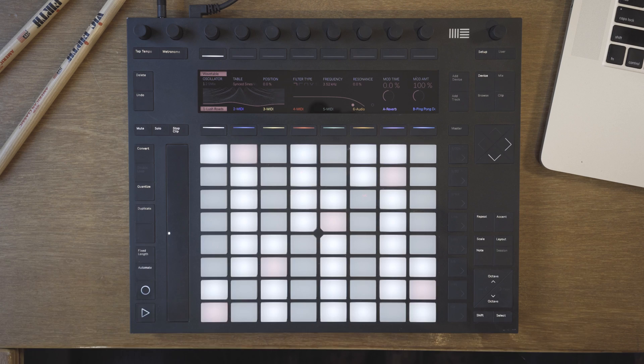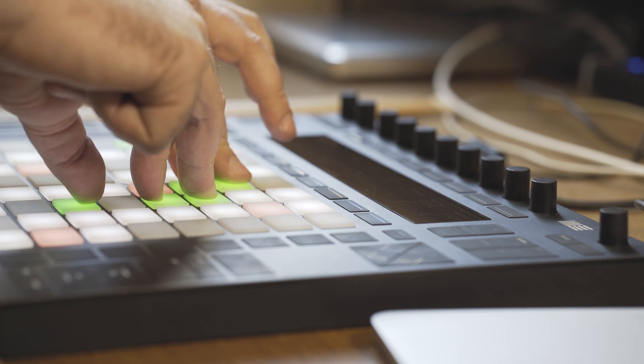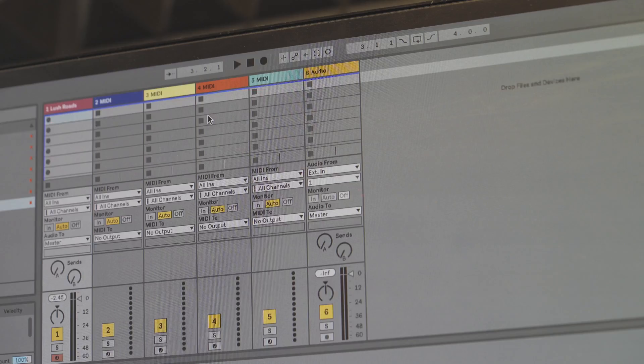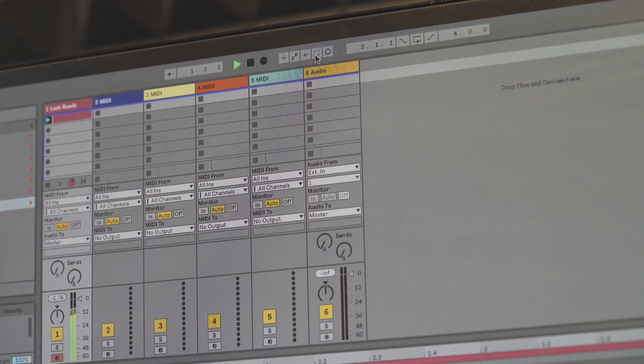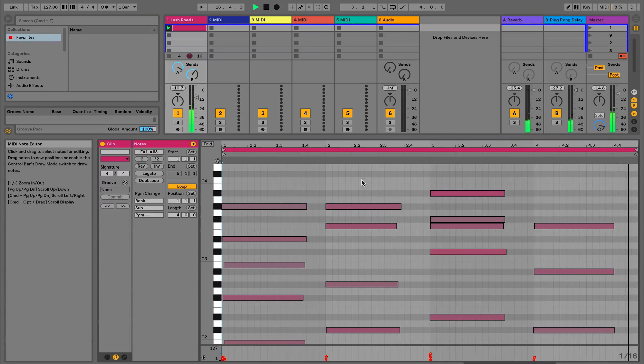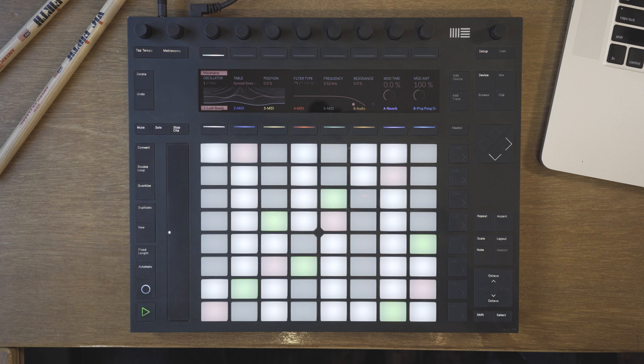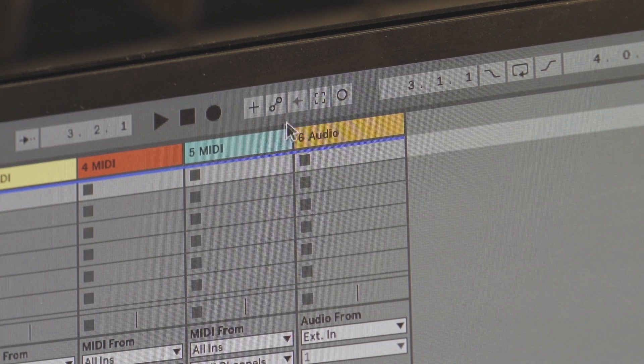So let's see this in action. We now have a capture icon next to the session record button. By pressing this, Live creates a new MIDI clip containing all the notes you've just played. It will also guess the tempo and maintain the feel of your playing, and for best results try starting and finishing on a downbeat.